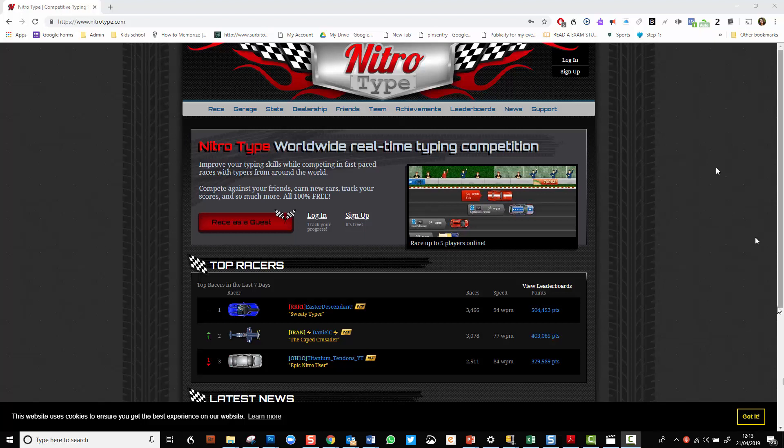I think this is a great way of getting children to, well, anyone to increase their speed and accuracy while typing.